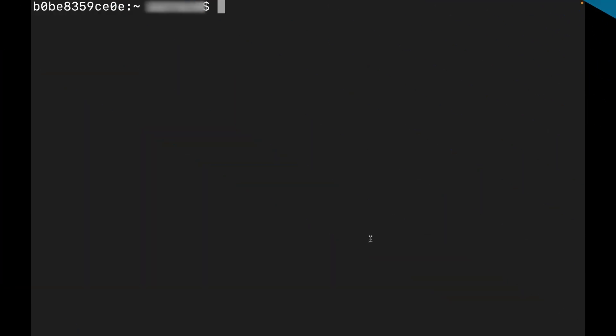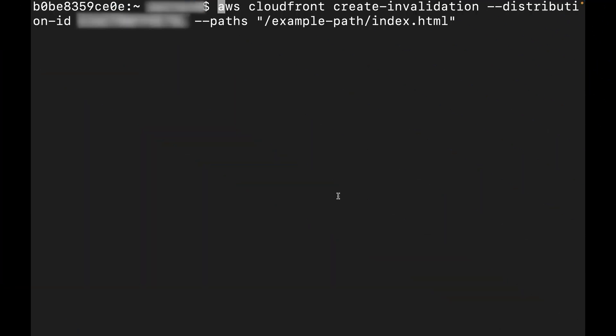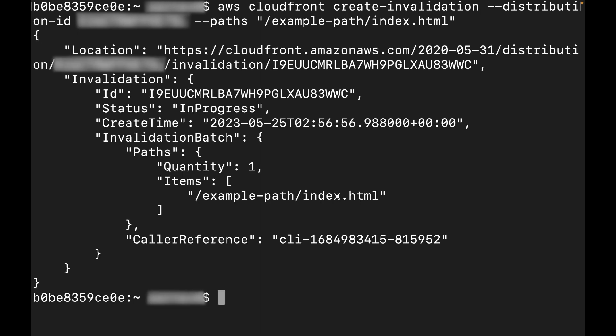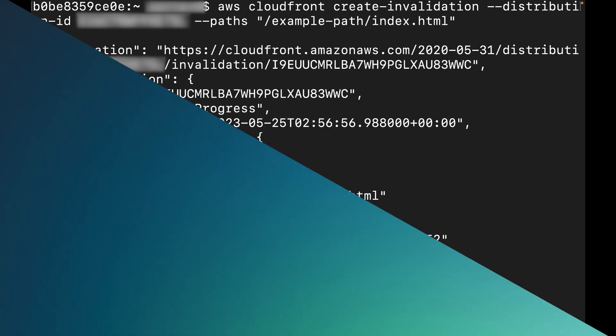Open the AWS CLI on your local terminal. Run the following command. Wait for the changes to deploy.